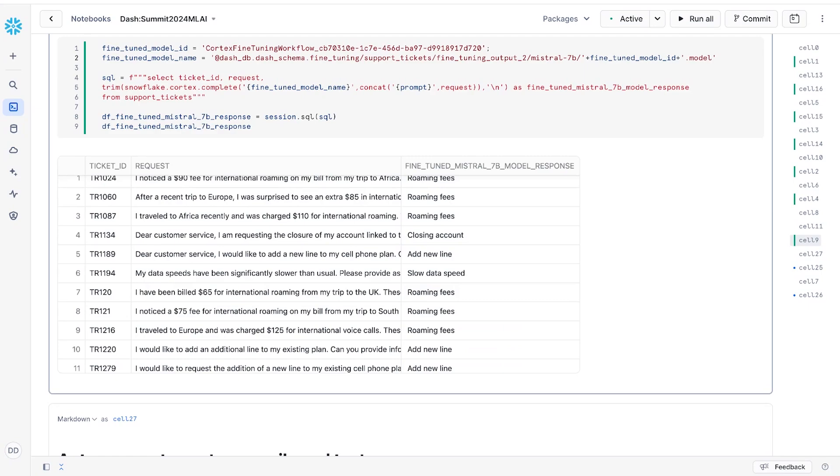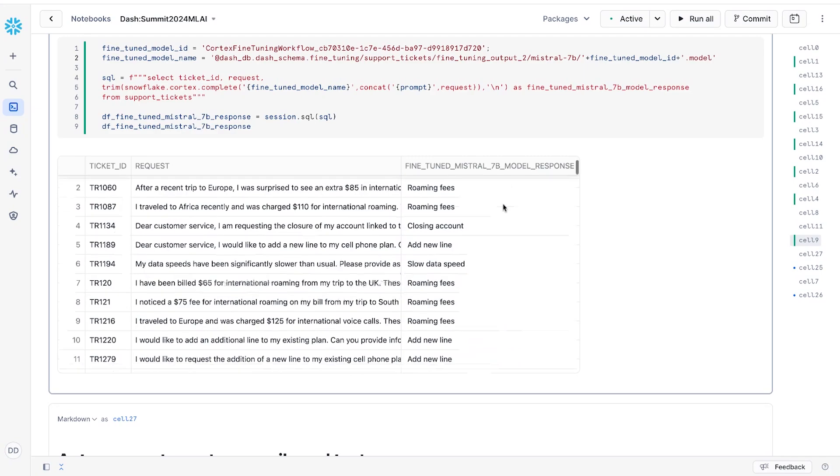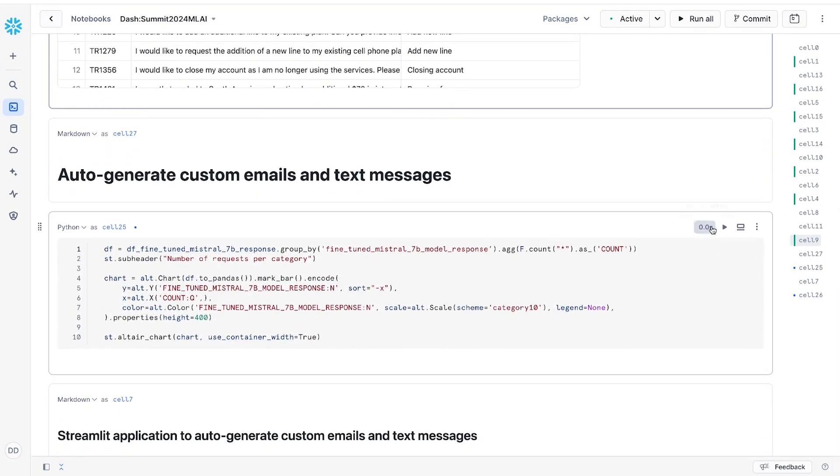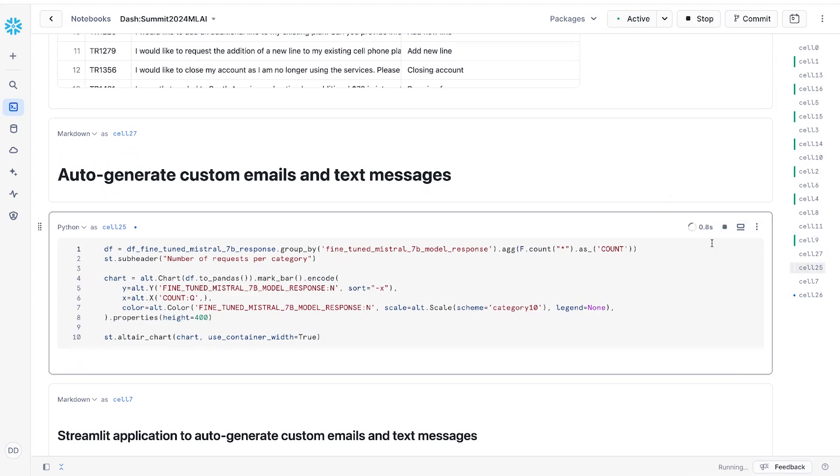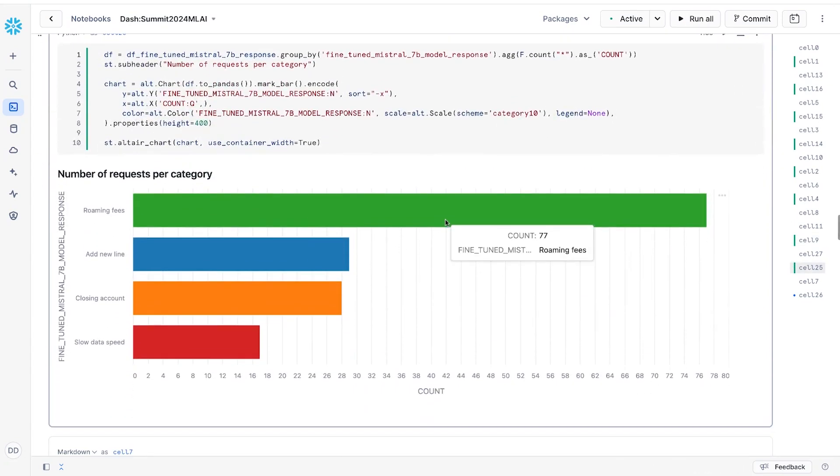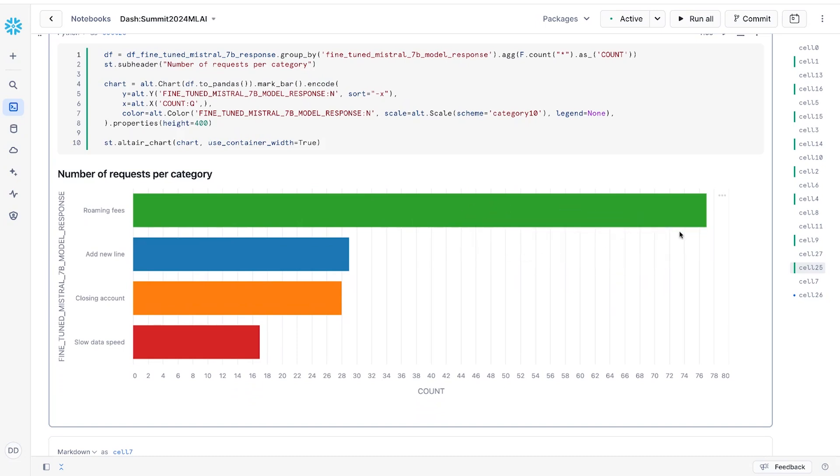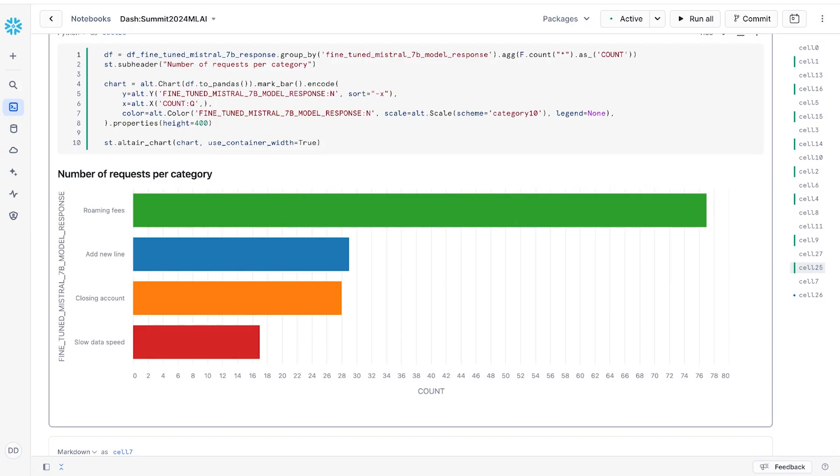Looking at the data, we can see that there are a lot of roaming fees. So let's generate some automated responses for this category. The responses not only will try to address the problem, but also promote our new international travel plan, which can help customers never have to worry about cell phone usage abroad, which as a frequent traveler myself, I would personally find very useful.